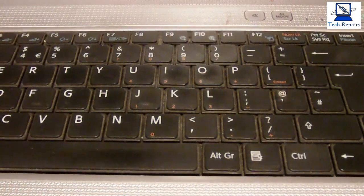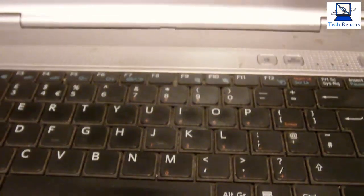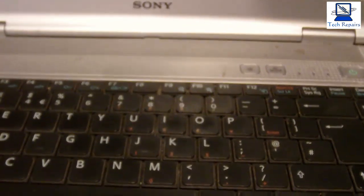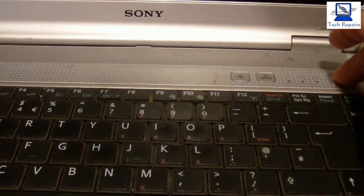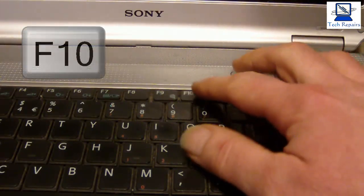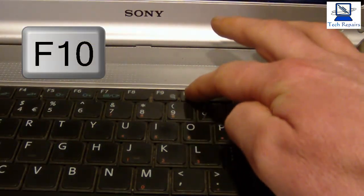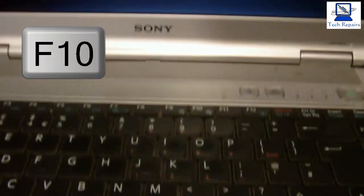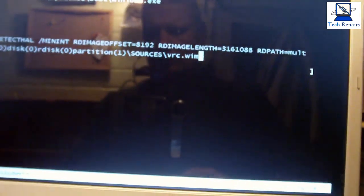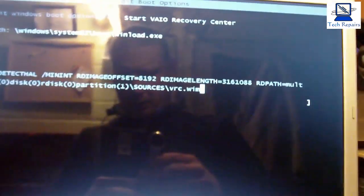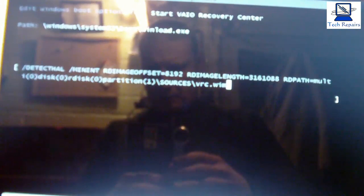Now the Sony VAIO does have its own built-in software which is on the recovery partition of the drive. So what we'll do first of all, we need to power this on. We hit the power button and tap F10. As you can see it comes up into an option for the boot, and we just hit enter. Now we're going to boot off the recovery partition.